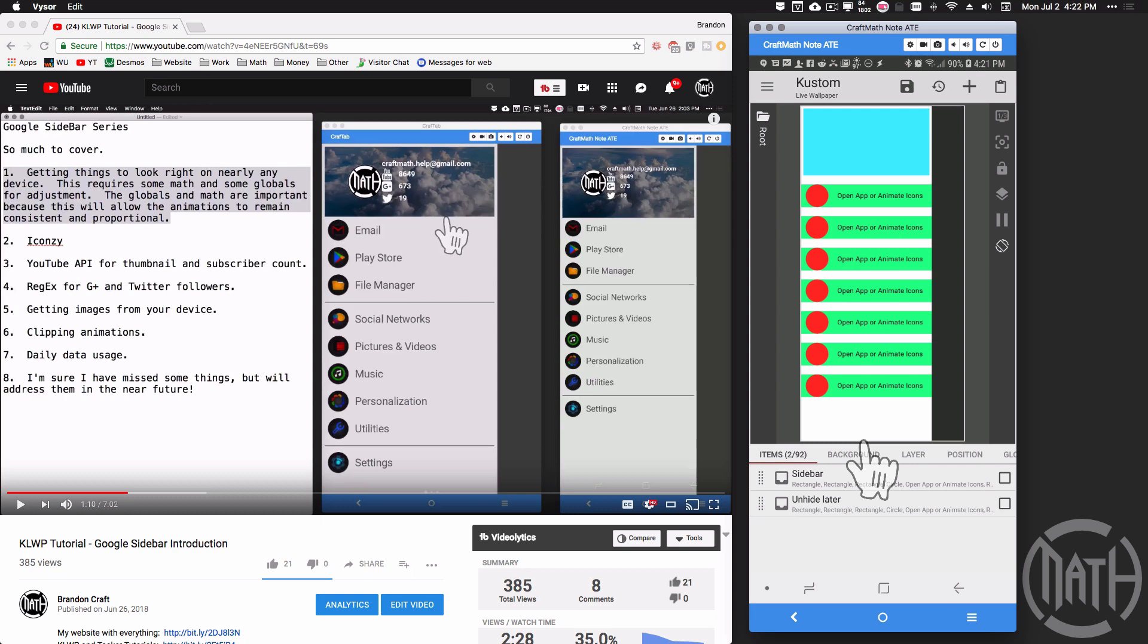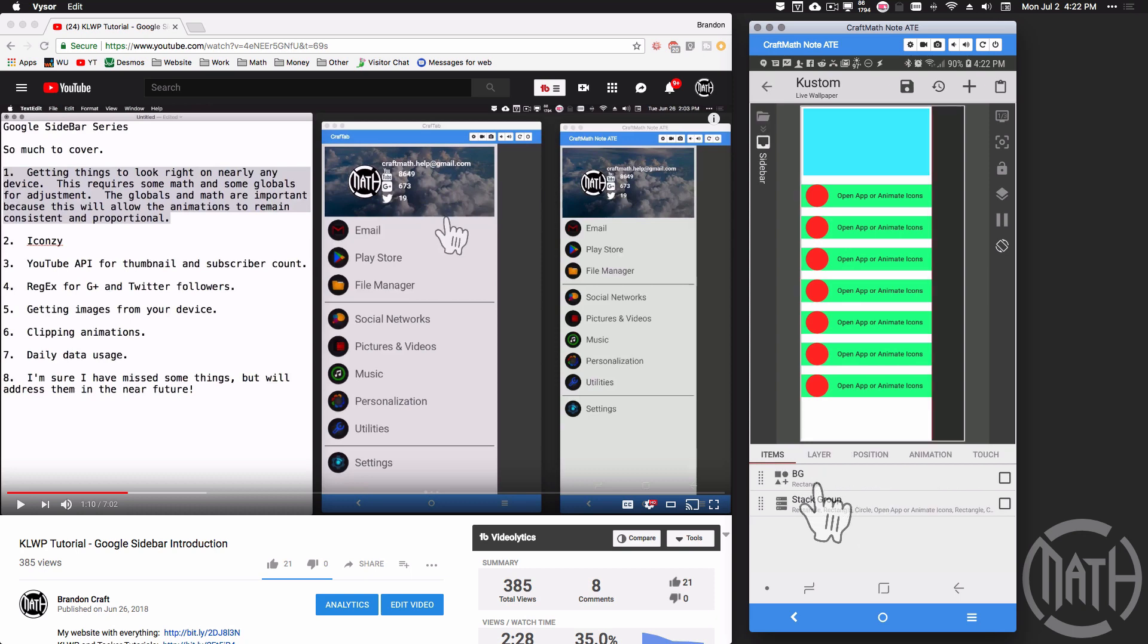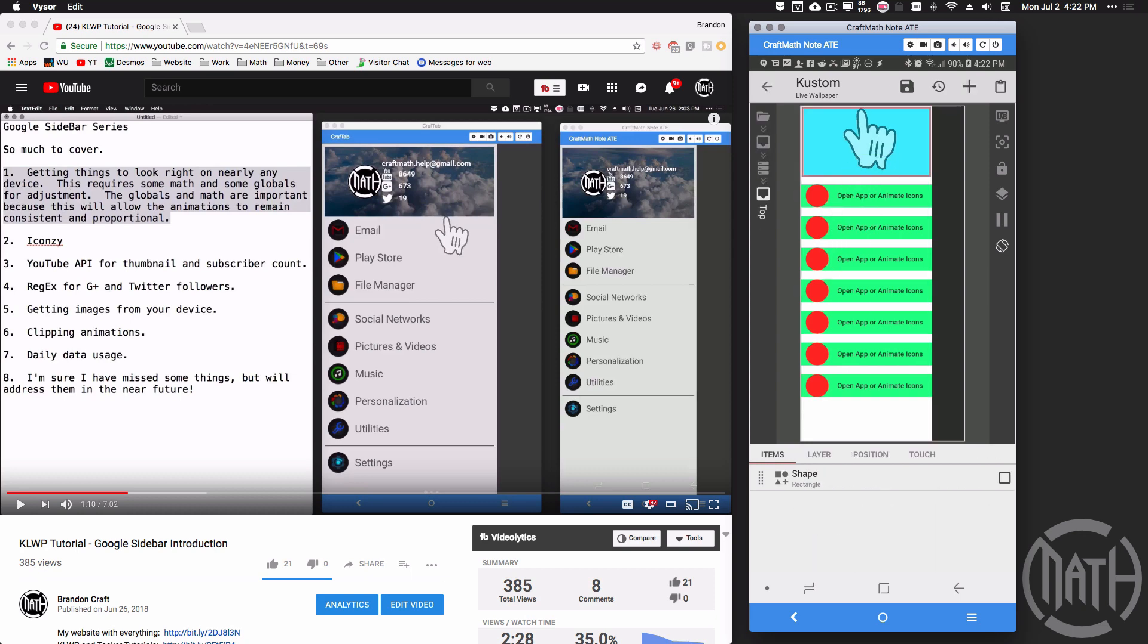Just in case you don't do it there, you do have a chance to fix that later though. But anyway, back to this. Let's go to the sidebar, let's go to the stack group, let's go to the top, and let's look at this rectangle.